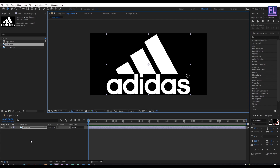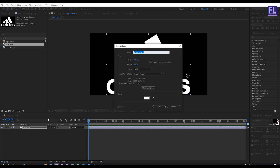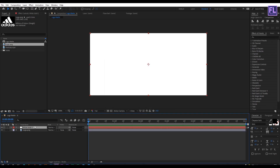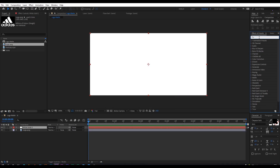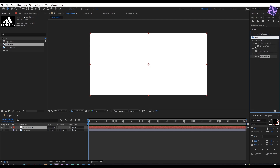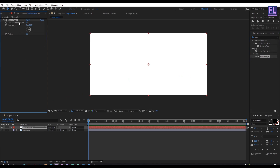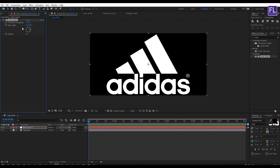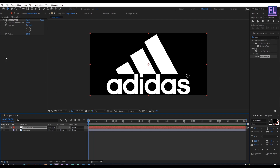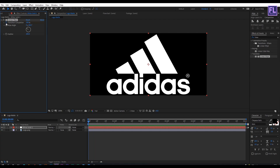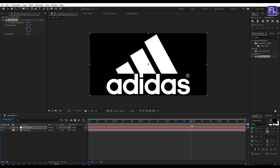Now create a white solid layer — right-click, New, then click on Solid, then click OK. Then go to the Effect and Preset window and search for Linear Wipe. Select this effect and apply it onto this layer. Then set Transition Completion to 100%, Wipe Angle to maybe minus 60, and Feather to 200. Then go to the beginning of the animation and set a keyframe on Transition Completion. Then go to around four seconds and set Transition Completion to zero.